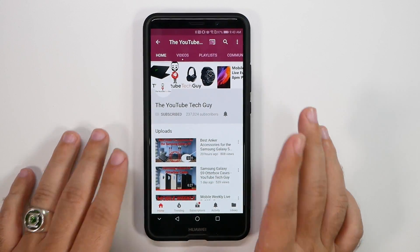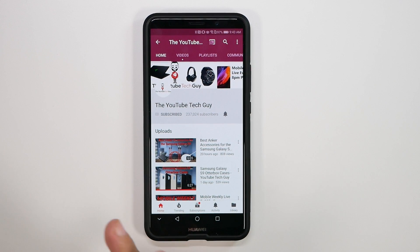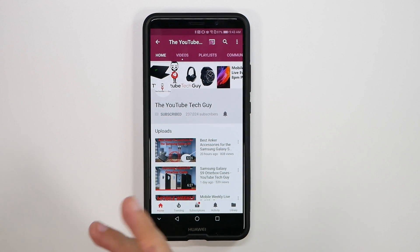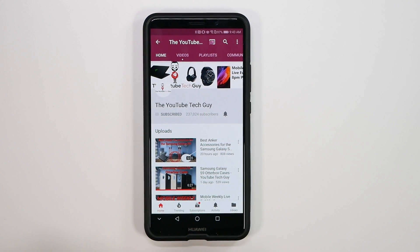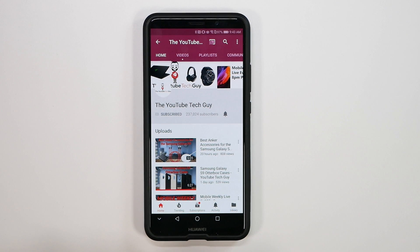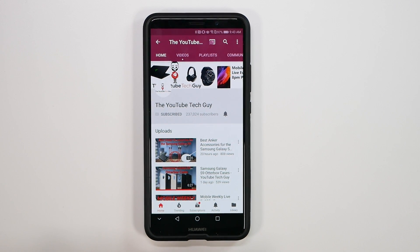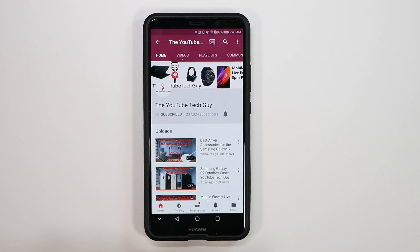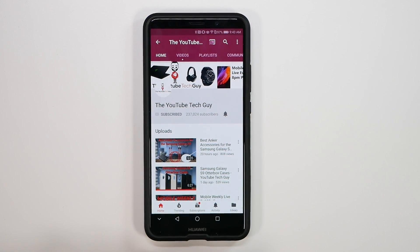Alright guys, hopefully you did like those 10 hidden features. Remember, if you did not know all of them, please give me a like thumbs up down below. I really appreciate it. And make sure you share this with anyone else that you know that has a Huawei smartphone. Thank you again as always for watching. This has been Ricky, the YouTube tech guy.